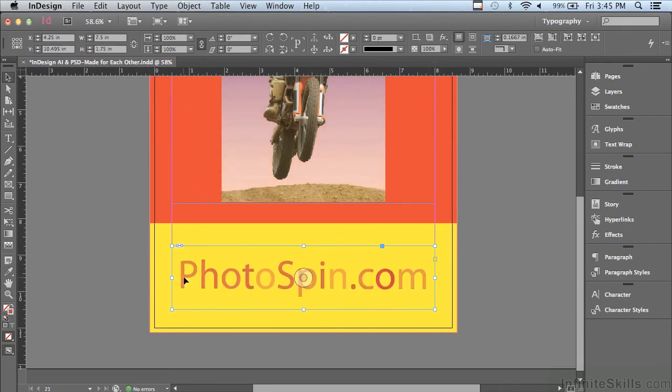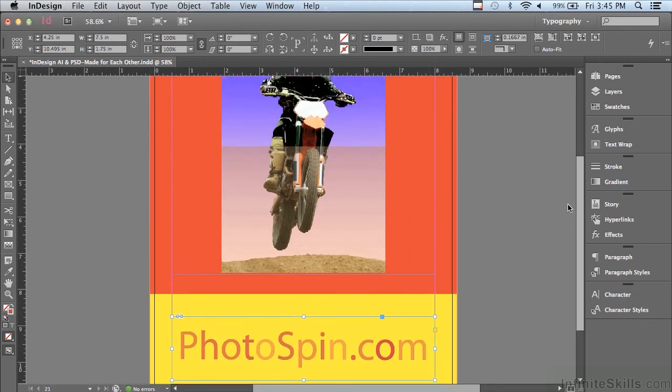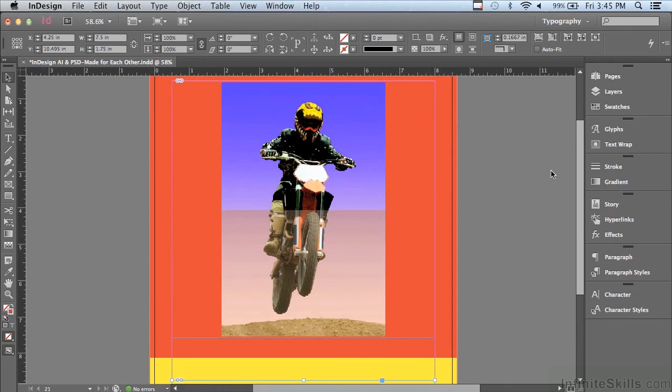And you can see that the red lettering in the photo spin dot com artwork. And by the way, all of our photographs are from photo spin dot com. So make sure to visit the site and you can see the letters are transparent. They were transparent in Illustrator. And when I bring them into InDesign, they're still transparent.